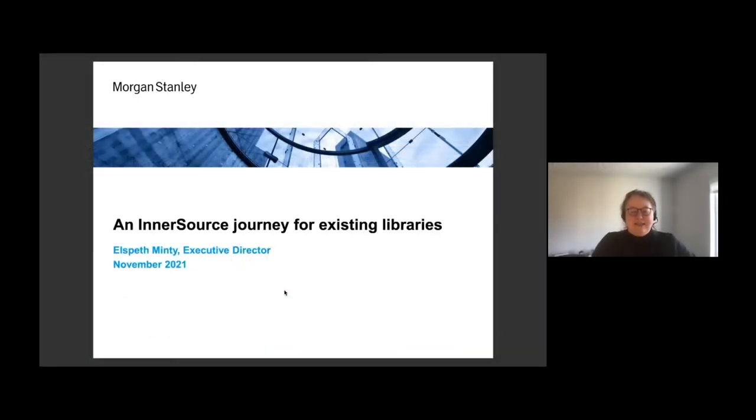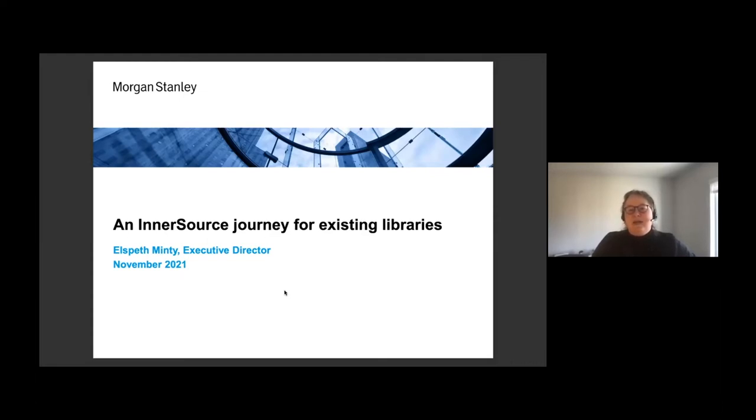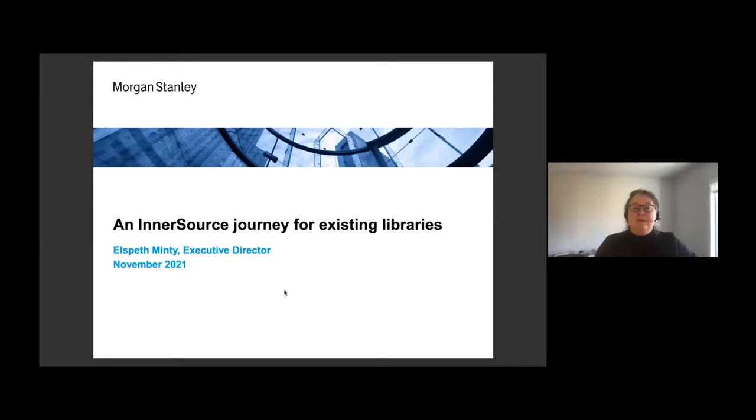My name is Elsteth Minty. I am the global lead of the Java Platform Engineering team at Morgan Stanley and I'm going to be talking today about some work we've been doing over the last few years to adopt an inner source approach for some of our existing proprietary Java libraries.